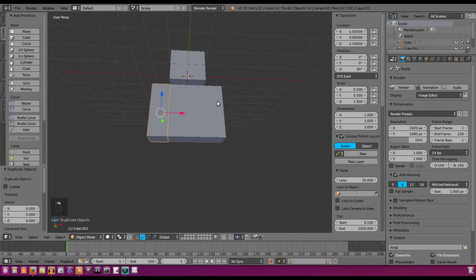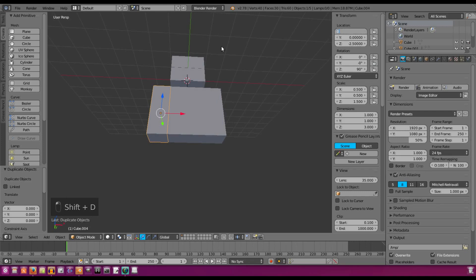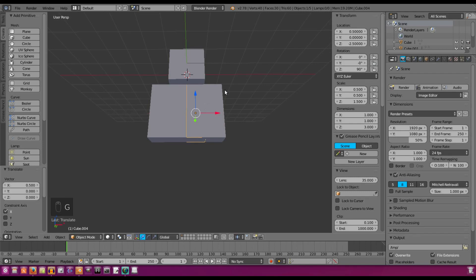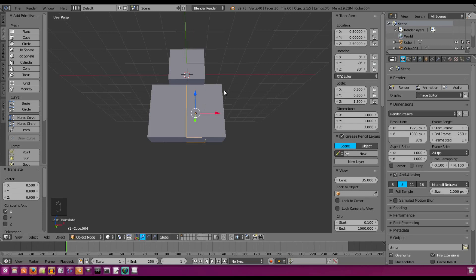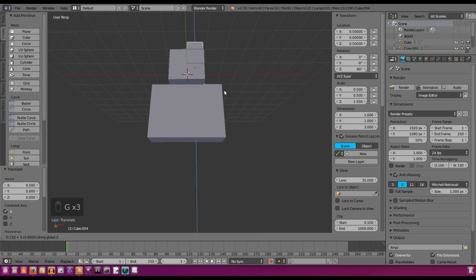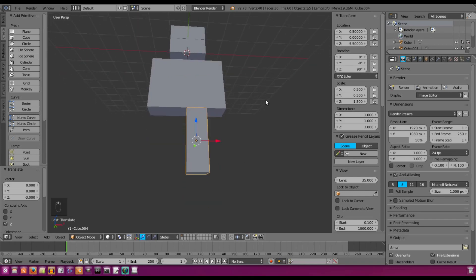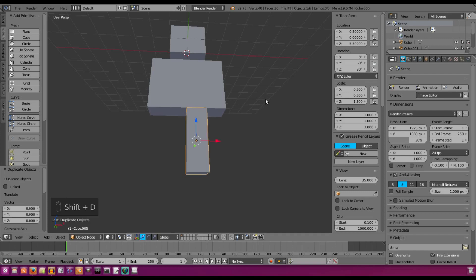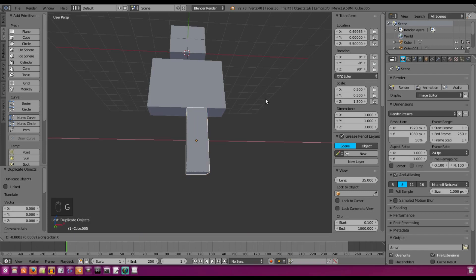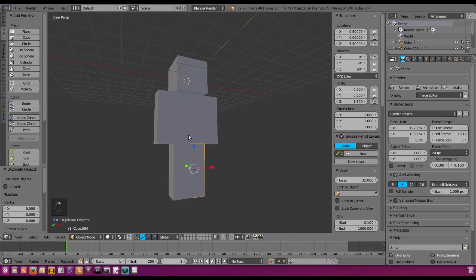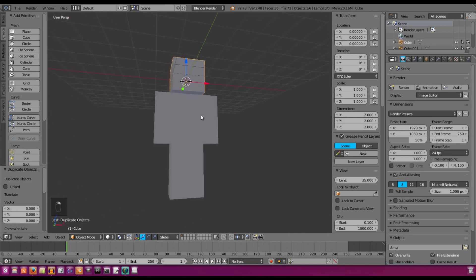Now we take one of the arms, duplicate it, set the X location to 0, then G X 0.5 to move it over and G Z negative 3 to move it down for the leg position. Then Shift+D to duplicate that again and put a negative in front of the X value to mirror it. Now we have our full Minecraft character with legs, arms, head, and body.